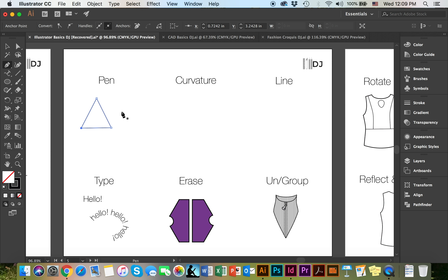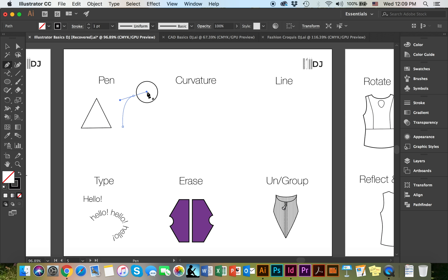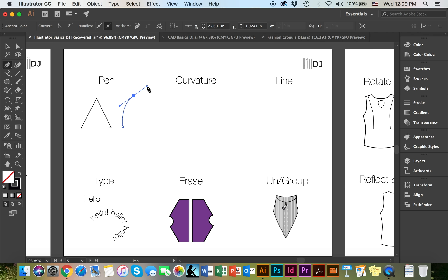Another way to use the pen tool is to, when you click and you're about to make your next point, you can go ahead and hold, which will curve the line for you. As you can see, if you don't end the anchor point, it will continue making curved lines. Or if you'd like to make a sharp line, just go ahead and end that anchor point, click and release.